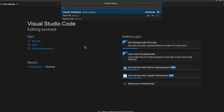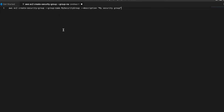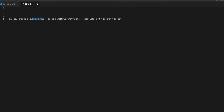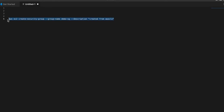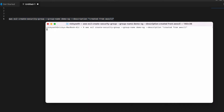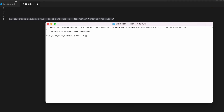Let me open a new text file and paste the command here. The command is: AWS EC2 create-security-group with a group name. Here I need to give the name of the security group, so I will give demo-sg, and in the description: created from AWS CLI. Let me copy this and go to my terminal, paste it, and hit enter. Here I am getting the group ID — something like this.